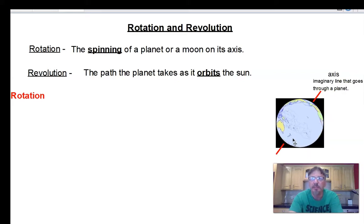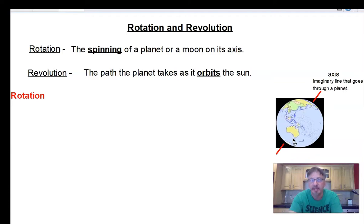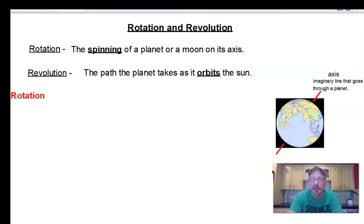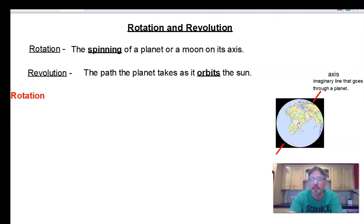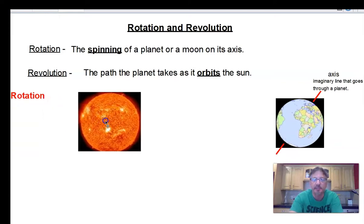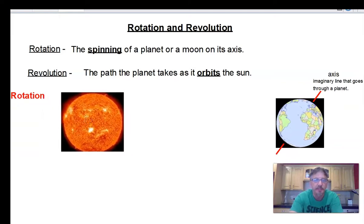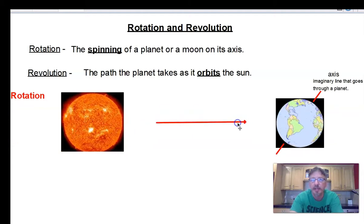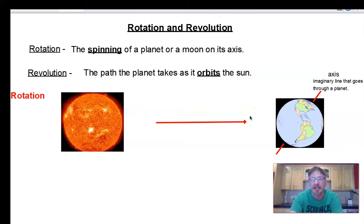What does rotation do for Earth and all the planets? Rotation causes a planet's day — it takes one day for a planet to complete one full turn on its axis. So how long is a day on Earth? It's 24 hours, because it takes 24 hours for Earth to spin one time on its axis. Let's bring the sun into the picture. Since the sun is facing North America, it's daylight in North America.